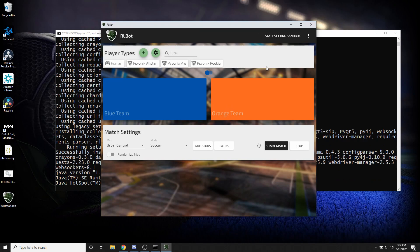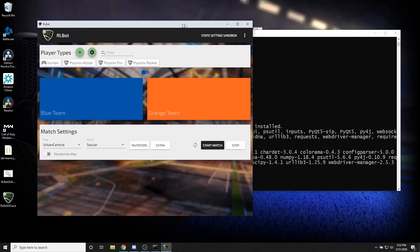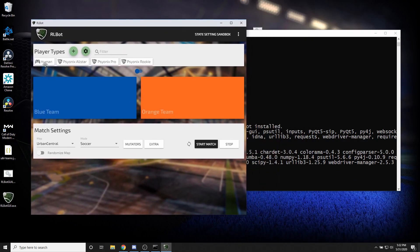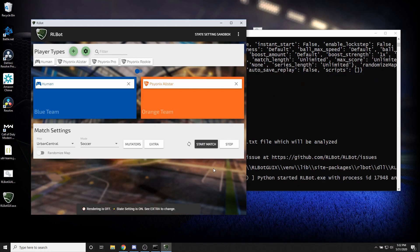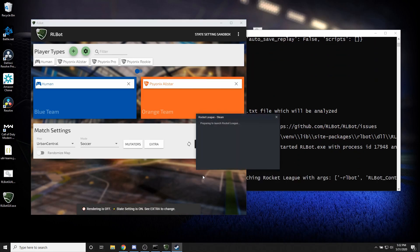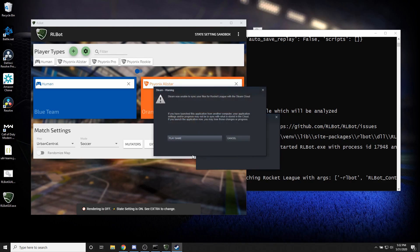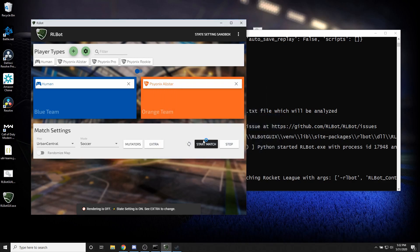Alright and there we go. So this is Arlbot GUI. Just to see if it works we're going to throw ourselves against the Psyonix Bot. Normally we'd have custom bots but I'm not going to show you how to get those quite yet. So the idea is you click start match and then Rocket League opens up. Make sure you start with Rocket League closed.